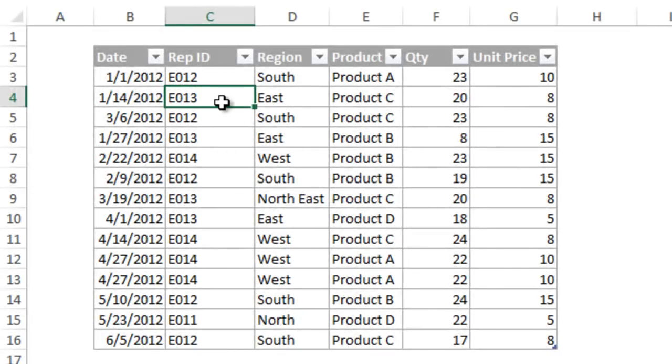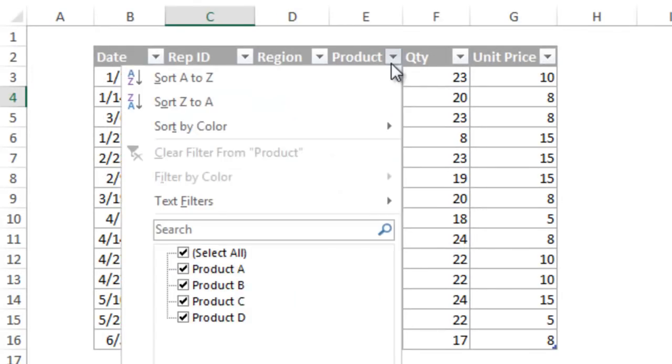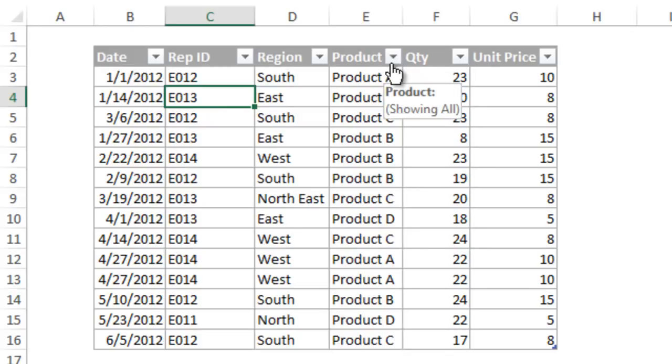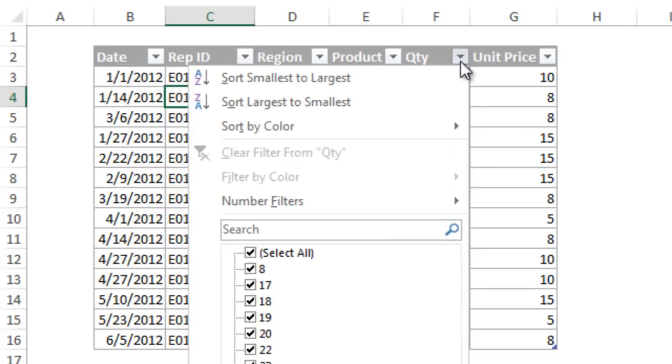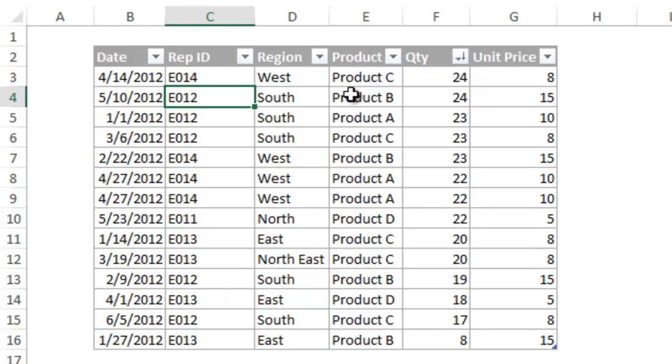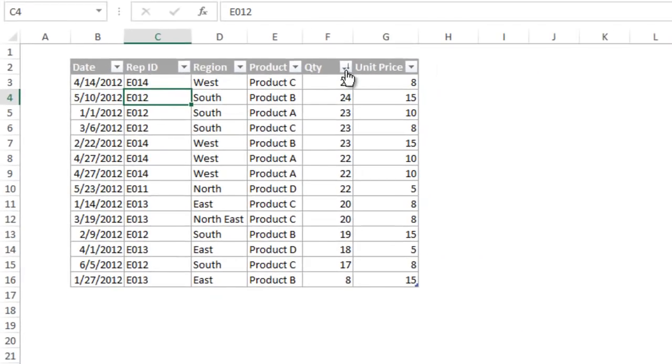Probably the second thing you notice about the table is the drop down arrows in the table header row. These are filters, and they are automatically applied to the table when it is created. This is another feature that saves you time. Filters allow you to quickly sort and filter your data, and contain some great features.